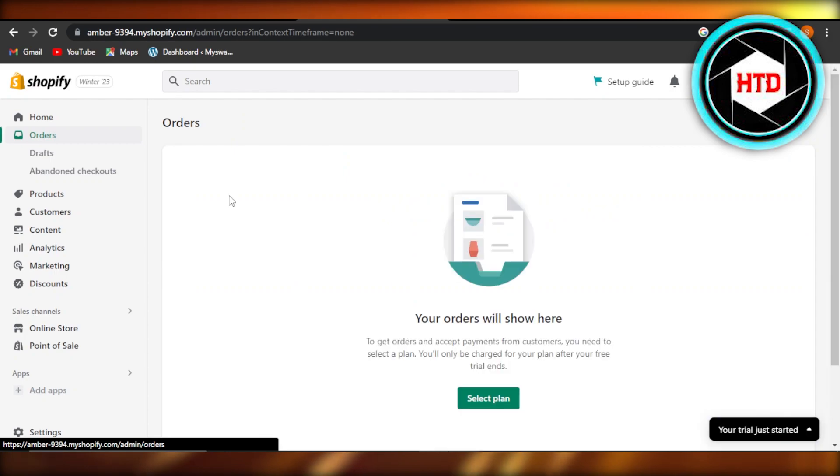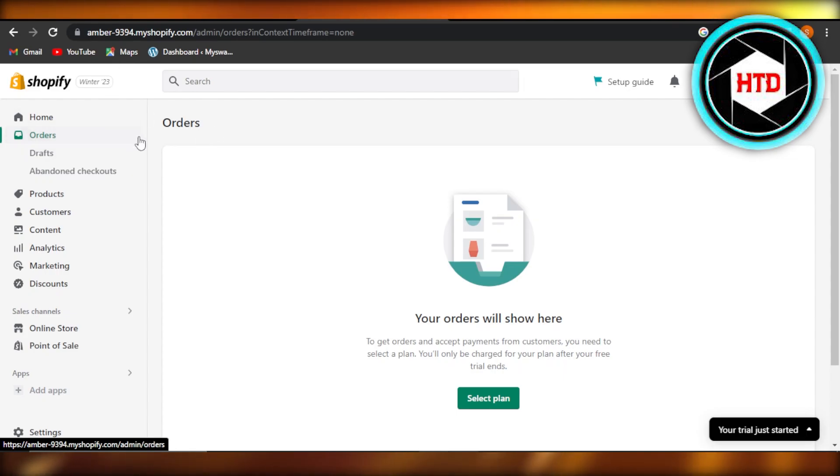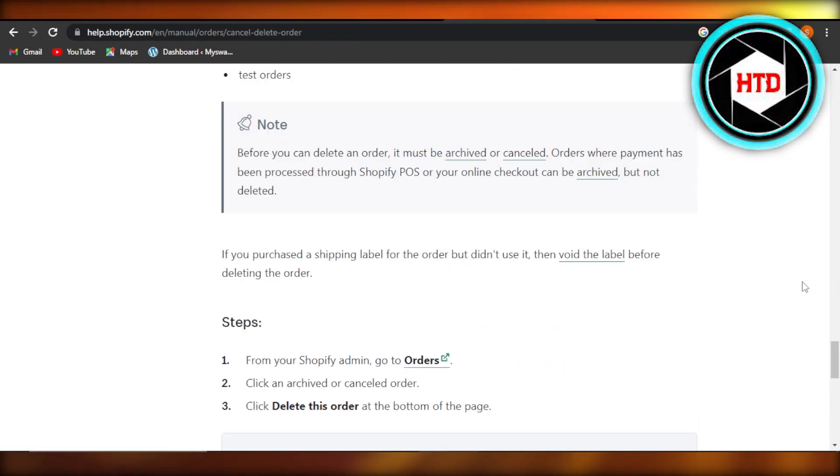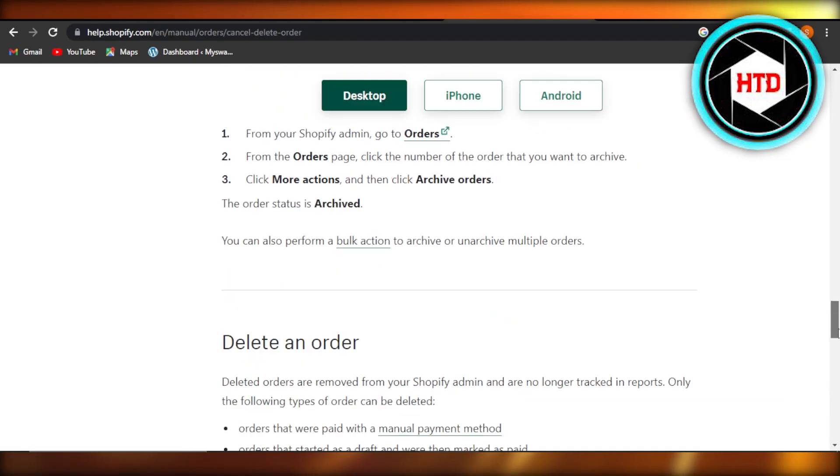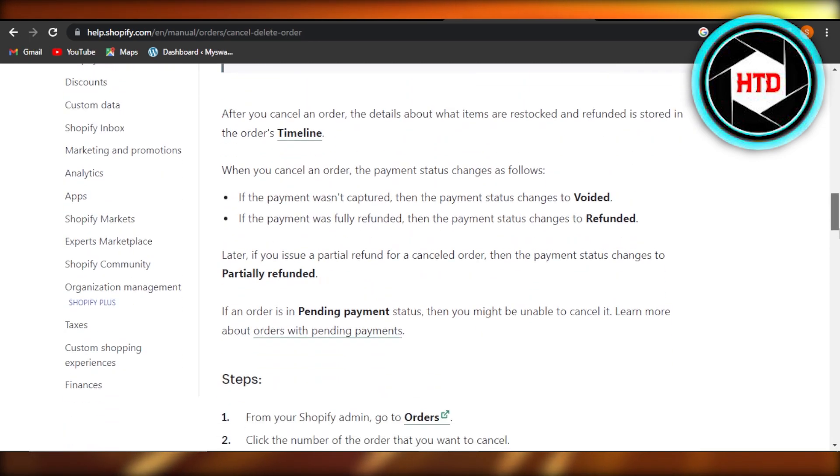It'll show us all of the different drafts or the orders that are being canceled. So I have canceled an order here for instance. Let me actually show you how to cancel an order.